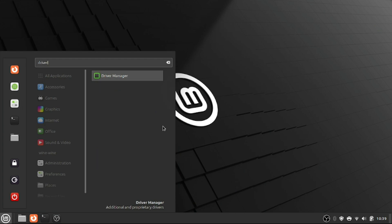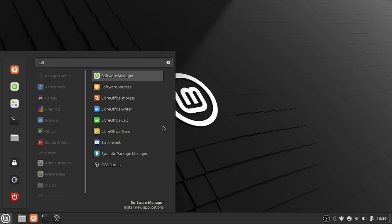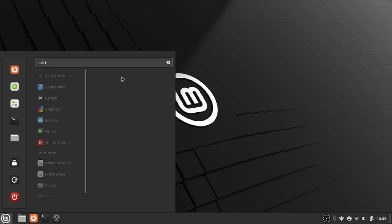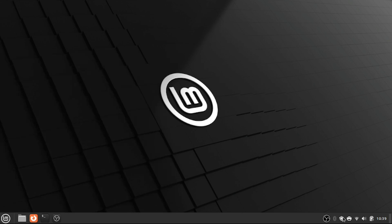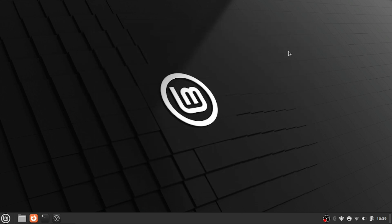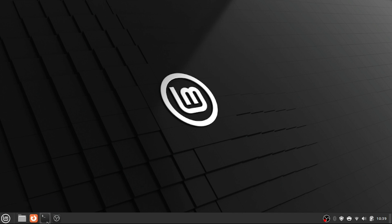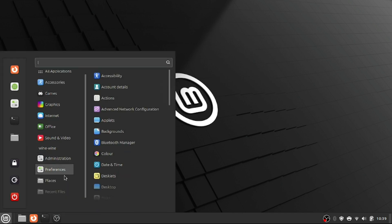What you want to do is go into Driver Manager. Make sure you have drivers if you need any. You can go to Software Manager to download any apps you need. I downloaded OBS from there. Then this shield at the bottom right, you want to make sure everything is up to date. And there is a starter guide that shows up when you first load Linux Mint, which is going to show you everything that you need to get started.